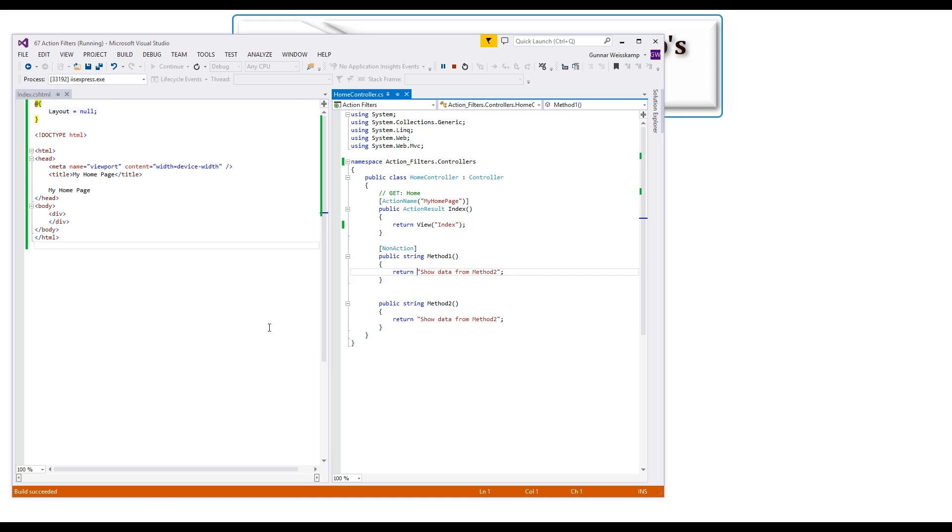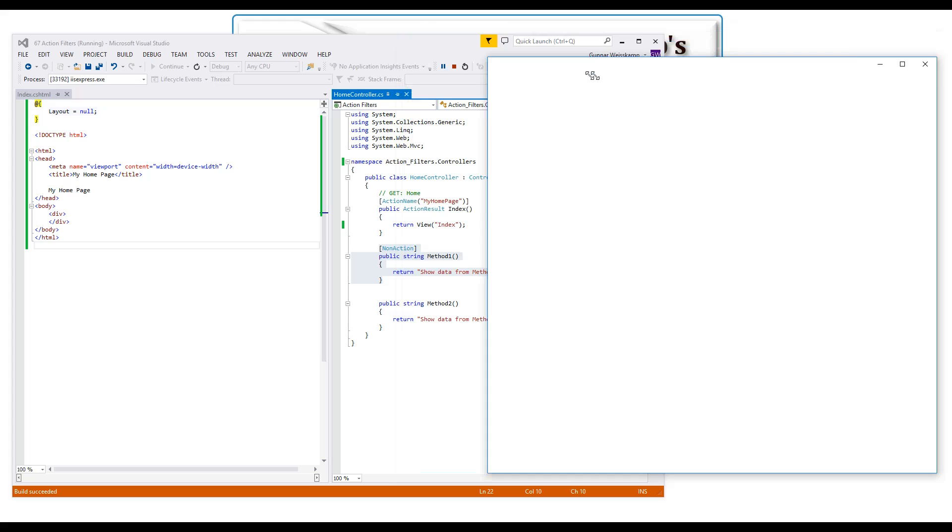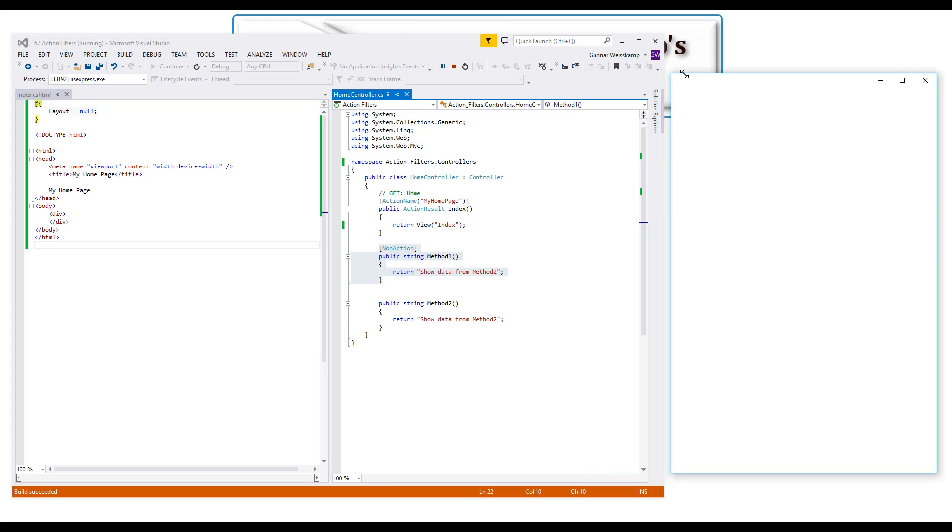While that is building we can talk about this non-action attribute, this non-action attribute action filter and what it does.